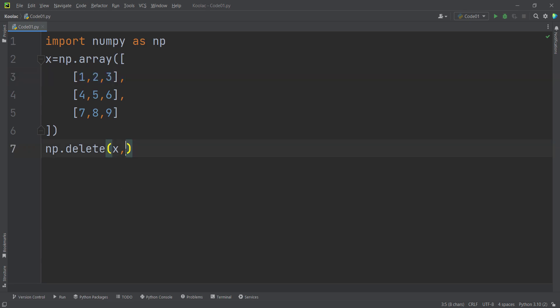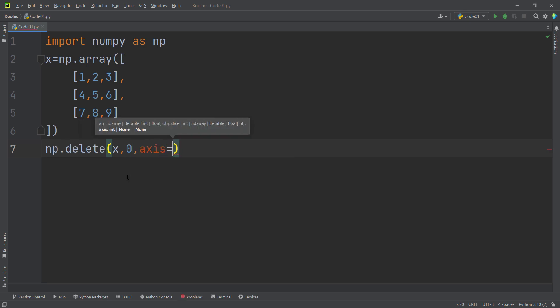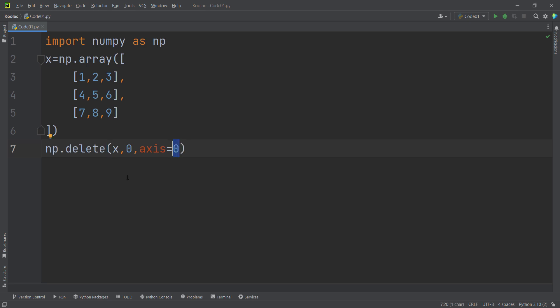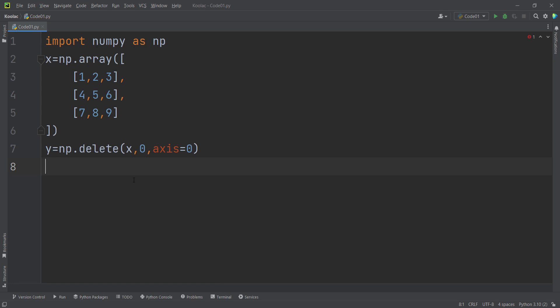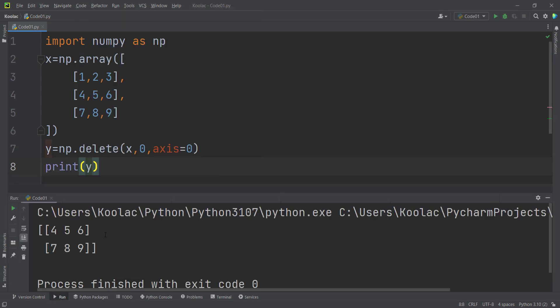Remember, Python starts counting at 0, so we want to delete row 0. We also pass axis=0, because axis 0 means rows — so we are deleting the row at index 0. If I store the result in a variable called y, print y, and run the code, you can see the first row has been deleted.